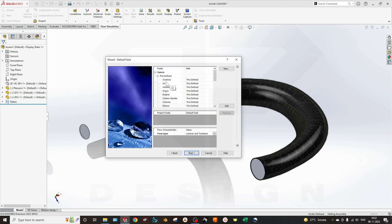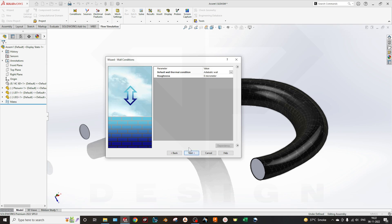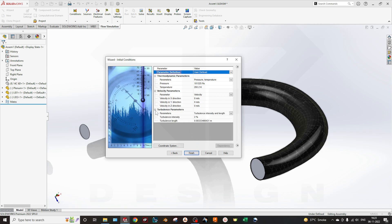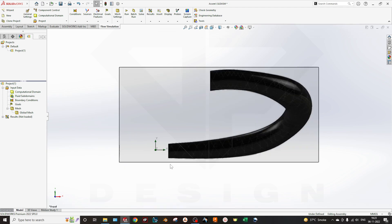In the gases section, select Air. For flow type you can select laminar and turbulent flow. The high Mach number flow option is available for supersonic flows. You can also check humidity. The wall condition — as discussed in the previous video — affects the simulation. Here you can also select the turbulence parameter. Click Finish.